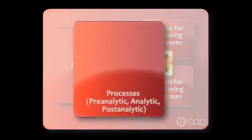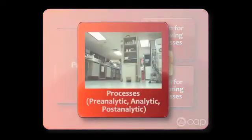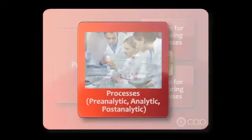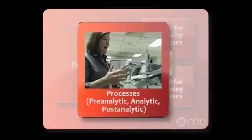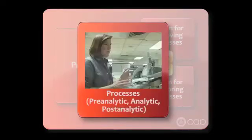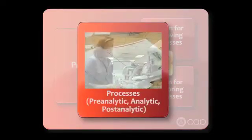Processes represent the way work flows through the laboratory, including the pre-analytic, analytic, and post-analytic phases.